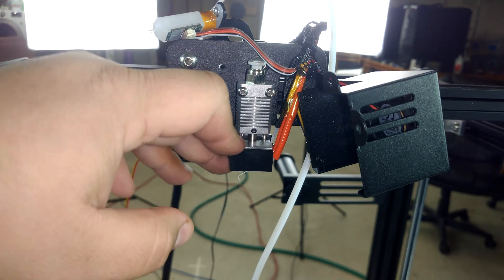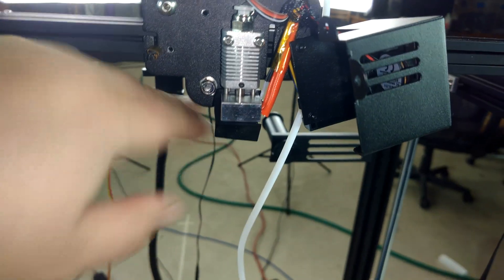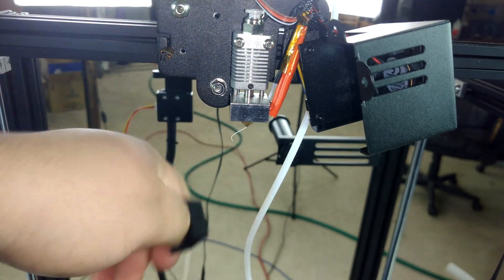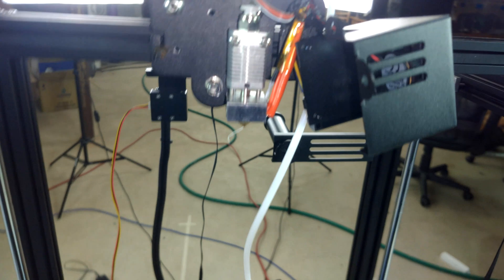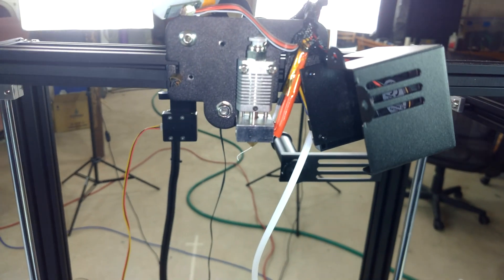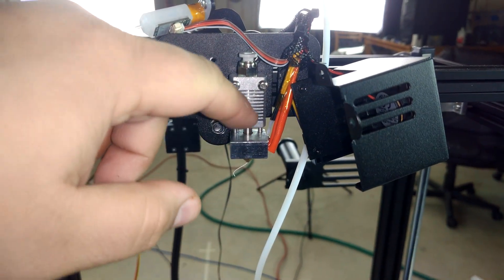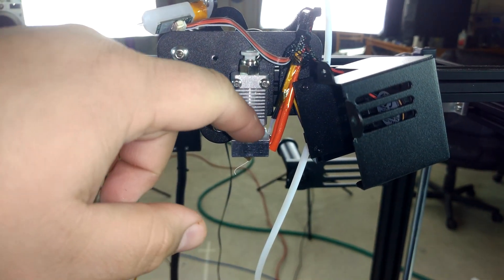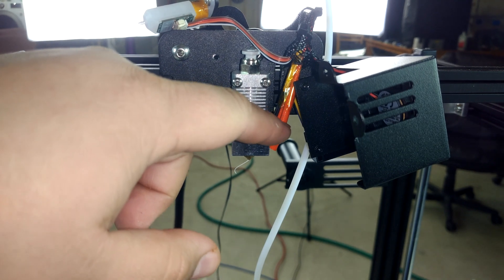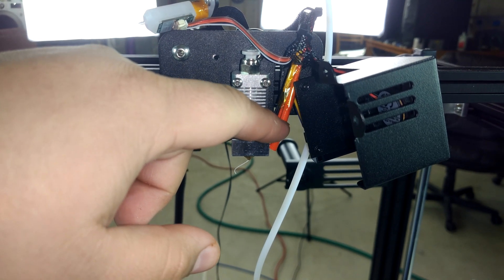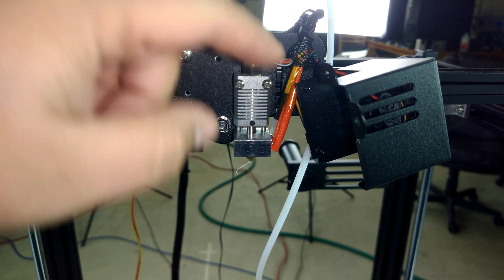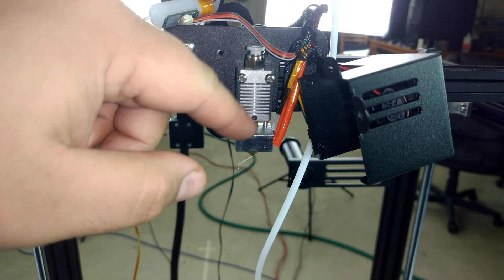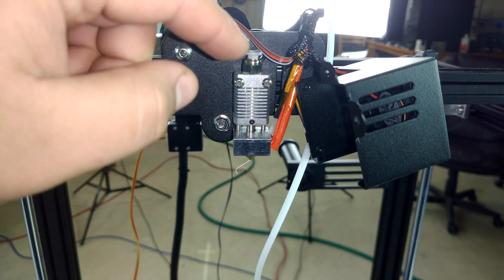You typically think of the red anodizing on a Mark 8 hot end when you think of Mark 8's, but it's just a standard Bowden tube setup and we're not going to do anything super fancy right now. Eventually, we're going to be changing the thermistor to a hex bolt type and changing the heater from a 40 watt to a 50 watt.